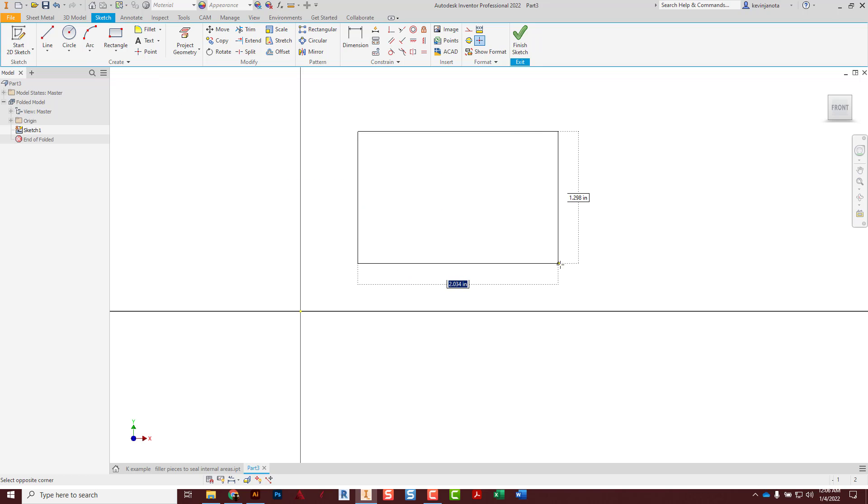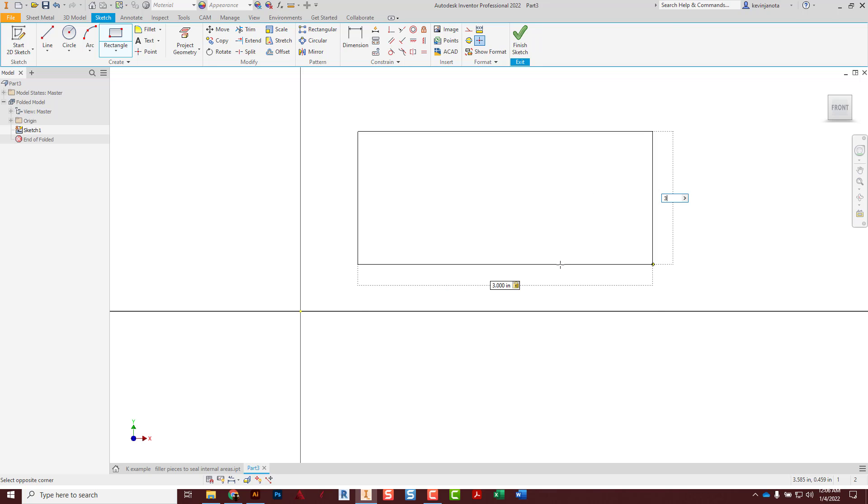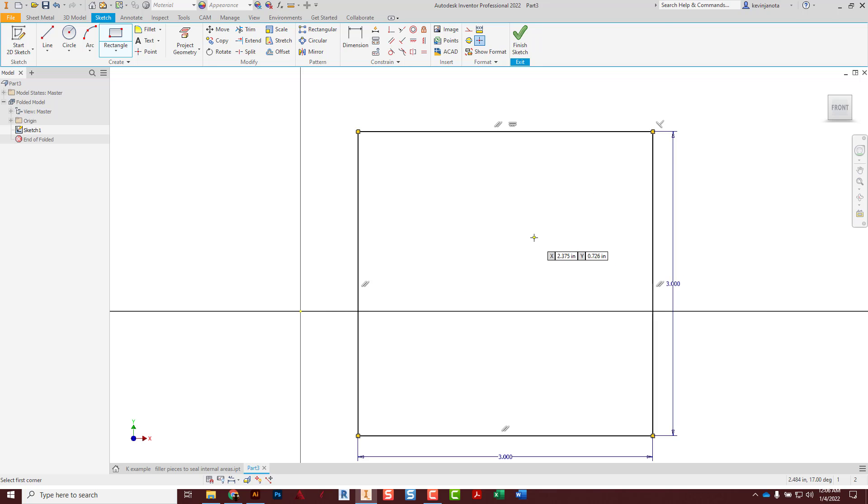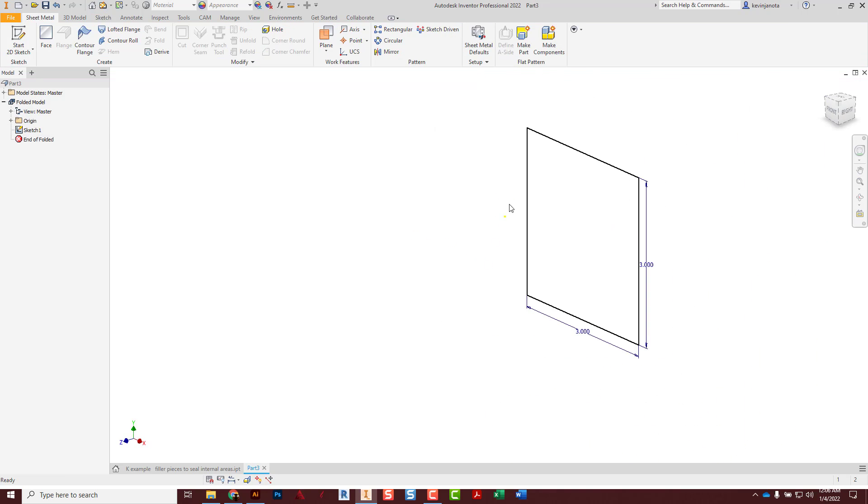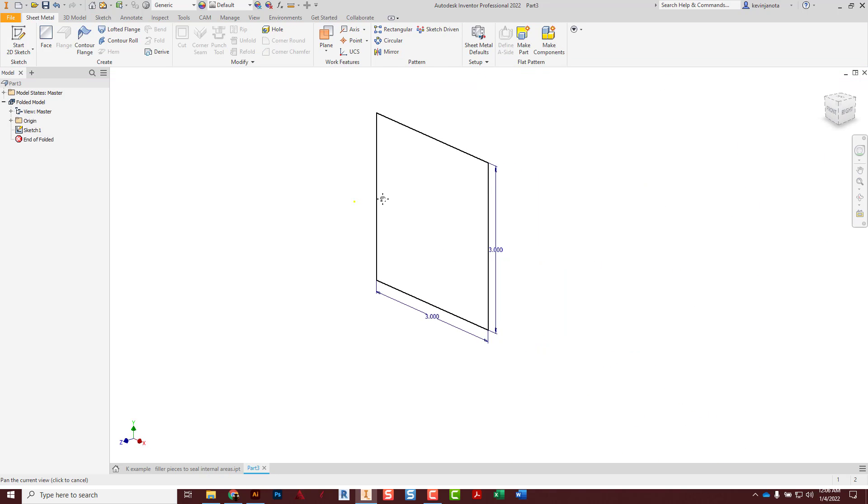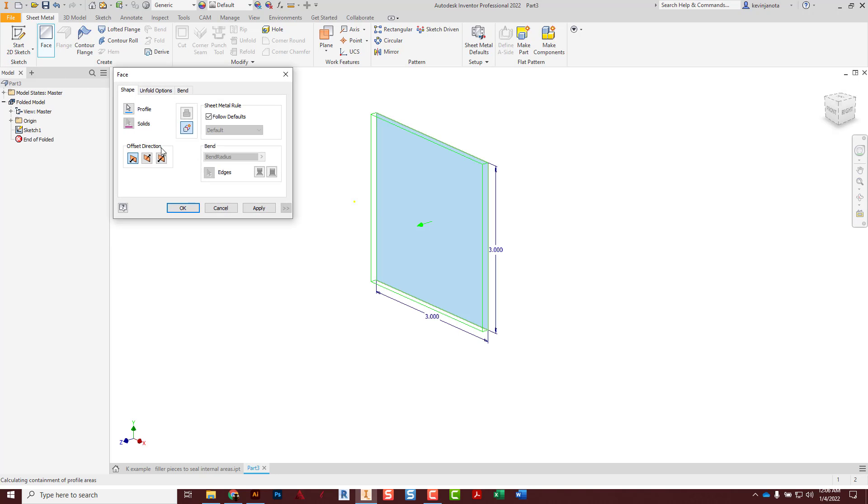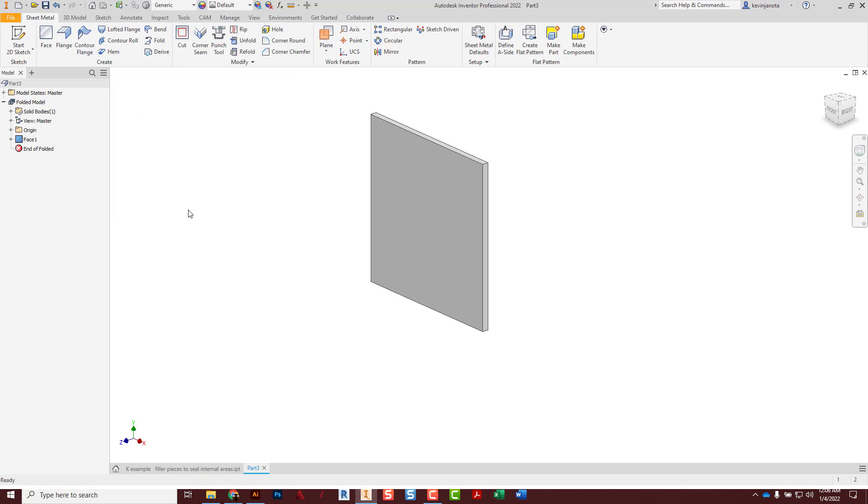Instead of extruding, we use something called a face tool here in sheet metal. I'm going to click on that face tool. Because it's my only one, it's going to automatically find it, and the direction part really doesn't matter. I hit OK and there's our first chunk of material on the screen.